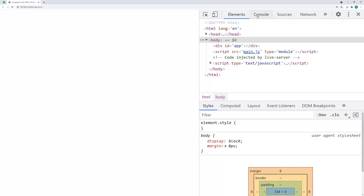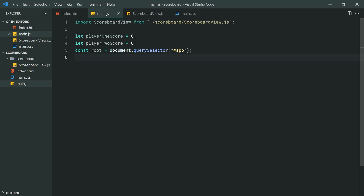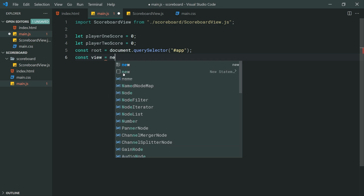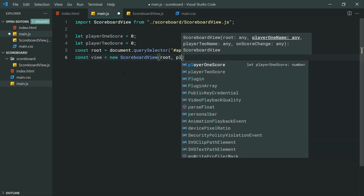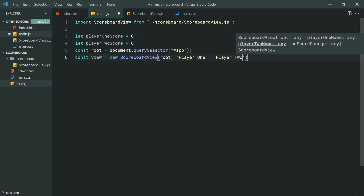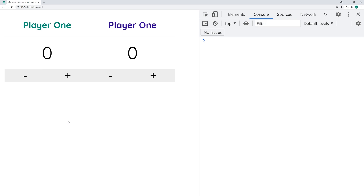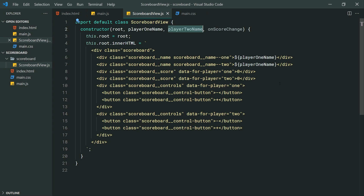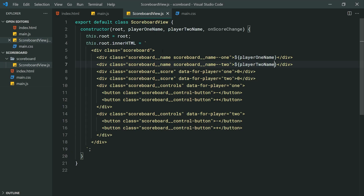We can see that we actually have nothing in the browser, and that is because we haven't made a new instance of our ScoreboardView. Let's go back in main.js and say const view = new ScoreboardView, passing through the root element, the player one name as 'Player One', the player two name as 'Player Two', and leaving out onControlButtonClick for now. Save this, go back in the browser, and we have the scoreboard rendering. We made a small mistake on player two's name, so we fix the variable reference and now we have player one and player two.